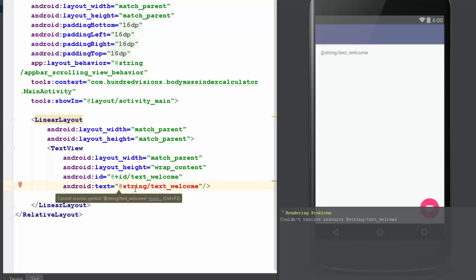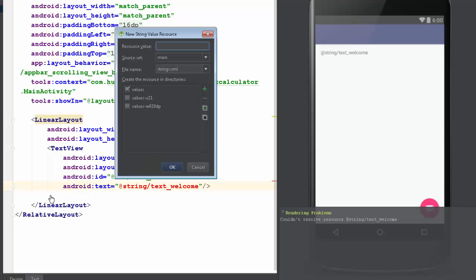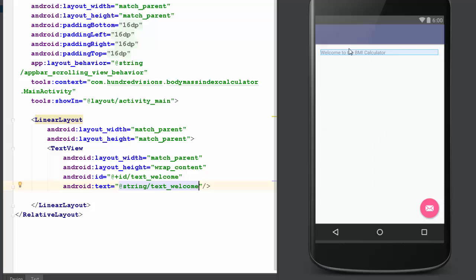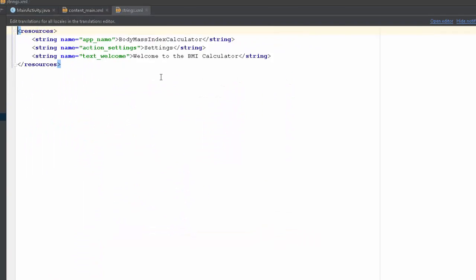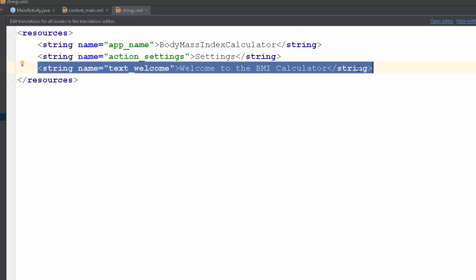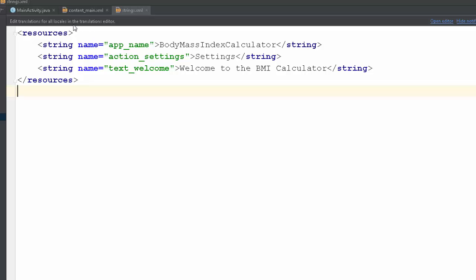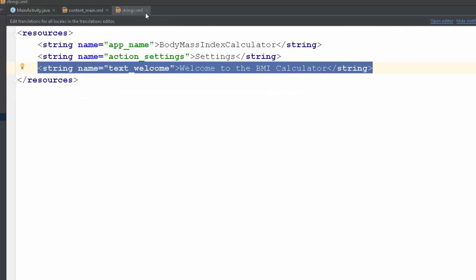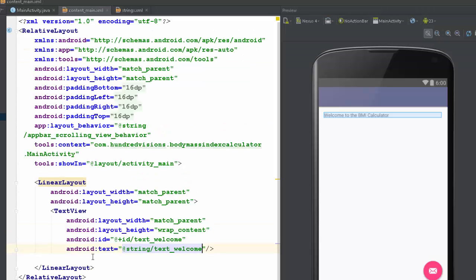It doesn't like it. That's because we don't have it set in our strings. The easy way to do this is click on here and we can create a string value resource. The resource value is going to be what we call it — welcome to the BMI calculator. Click OK. Notice it says right here the text. If I open up strings, it's in the res folder under values, and you will see strings.xml. There it is — string name: text welcome. So we can go in here and change that later if we want. It's kind of nice that we can either type it in ourselves or we can let Android Studio do it for us.